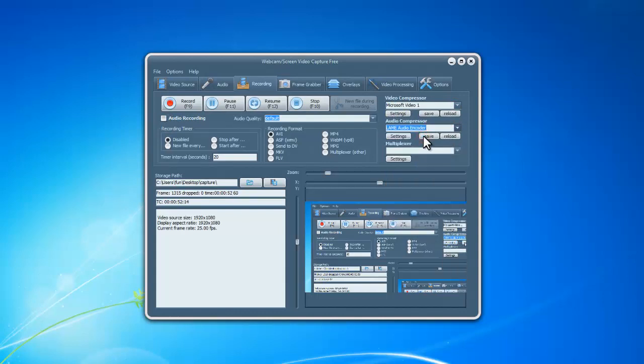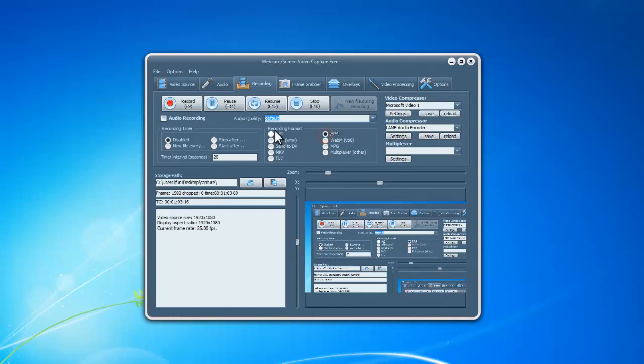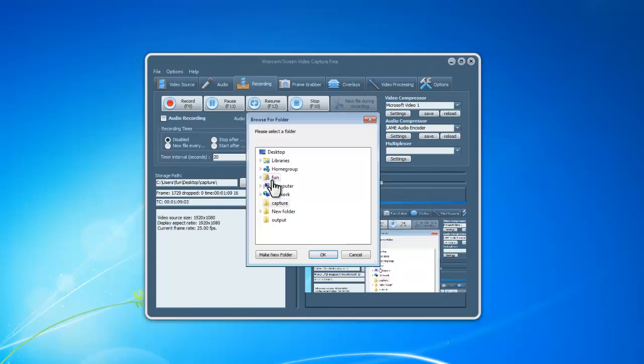There is a recording timer to help set schedule for the recording. Choose the output format you want. Select a folder to store the captured video.